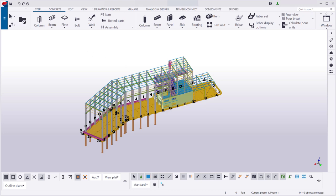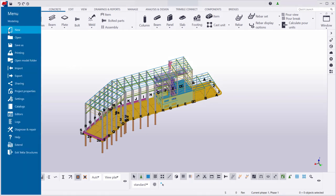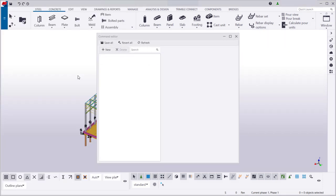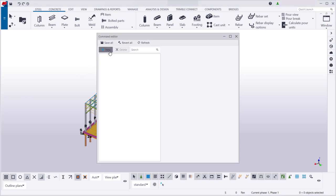To create our own commands, let's open the command editor under Customizing Settings. Let's create a custom command that opens the Tekla Discussion Forum website.